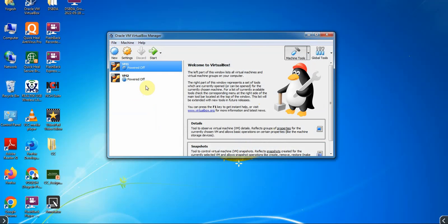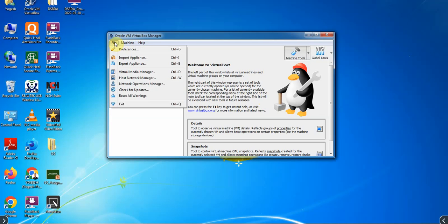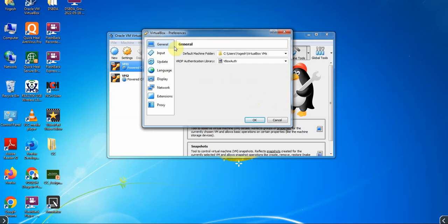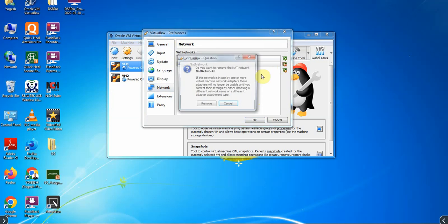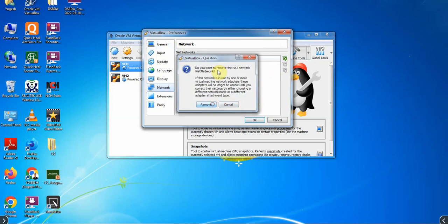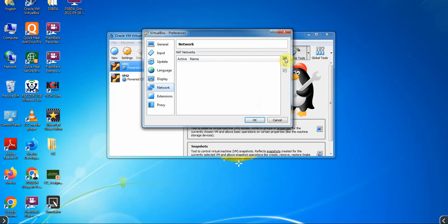Now we have to set the NAT network. For that, go to File and click on Preferences, then go to Network from the left pane. Here you will see the NAT network option. Some of you might see nothing inside this, so you have to click on the plus sign and you will see that a NAT network is added. Now click OK.